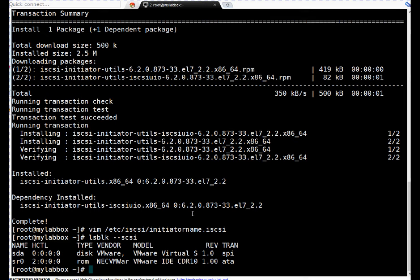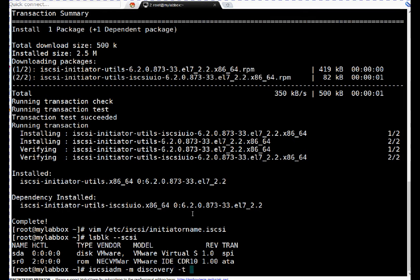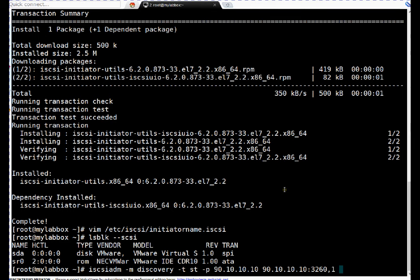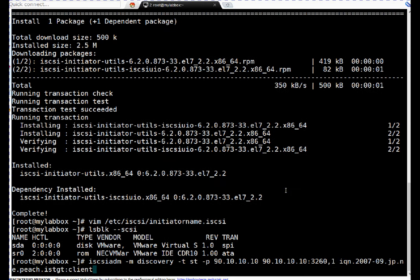Next thing, friends, I have to run iSCSI discovery. To run discovery, I will use iscsiadm command, then -m is mode, so mode is discovery. Then -t is for target, target is st, which means send targets. Then -p is for specifying iSCSI targets and port: 90.10.10.10, this is IP of my iSCSI server or iSCSI target server. Then again I have to repeat this IP followed by port, so this will connect on port 3260, comma 1. Then here I have to specify my iSCSI target name, which I just entered in the initiatorname.iscsi file. Now pressing enter.